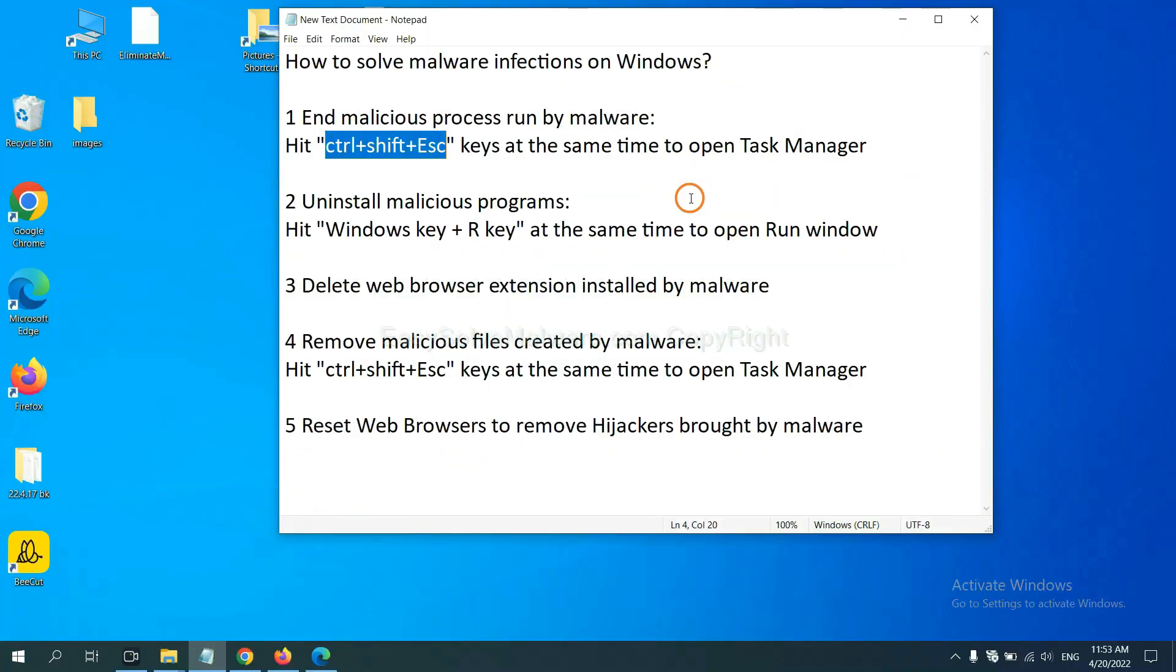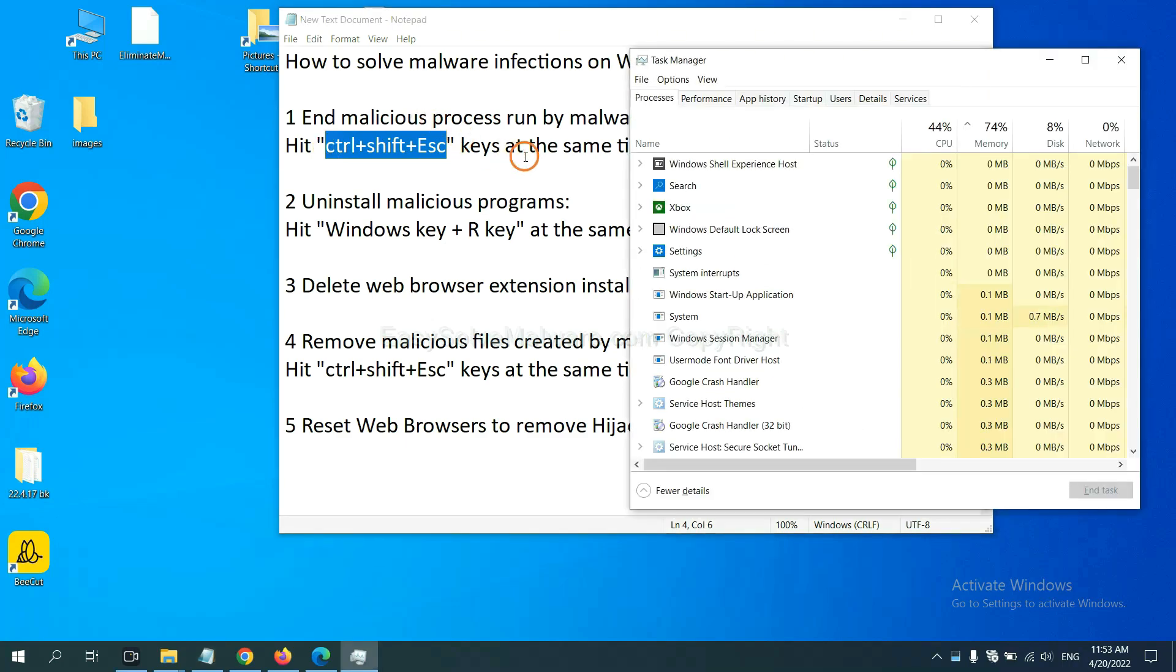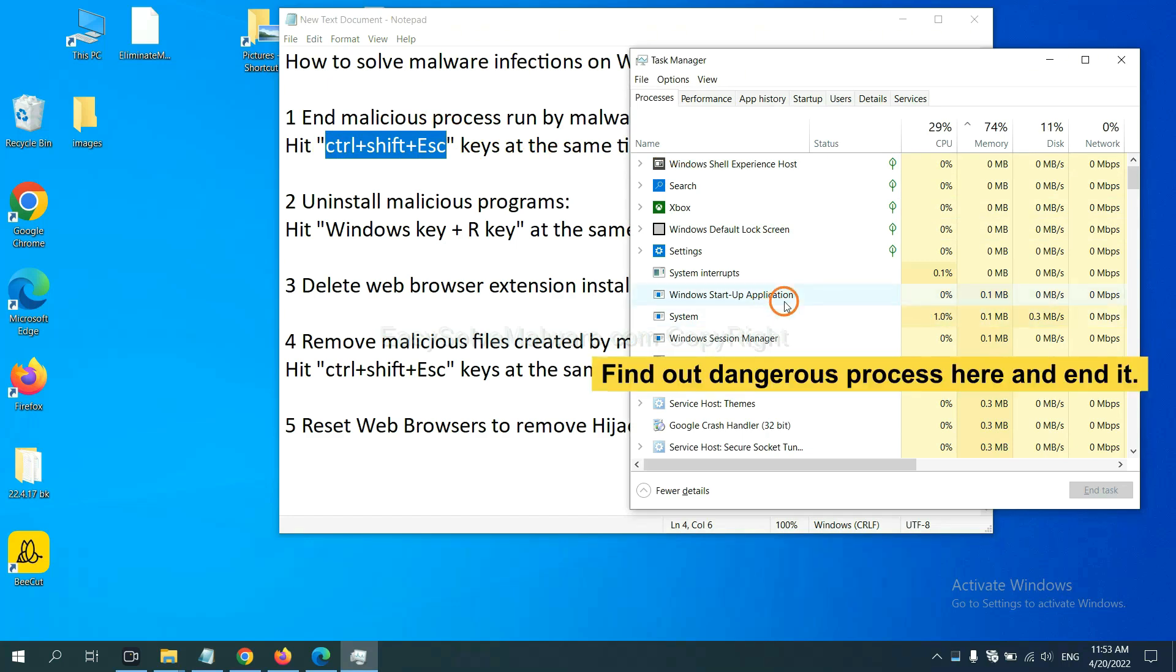First, we need to end malicious process from malware. Now hit the three keys at the same time. Then Task Manager will open. Now you need to find out a dangerous process.